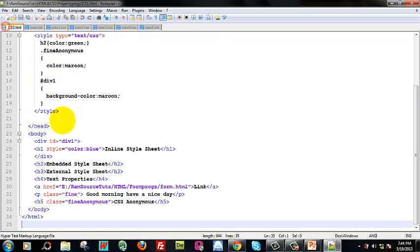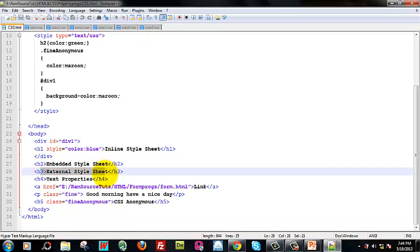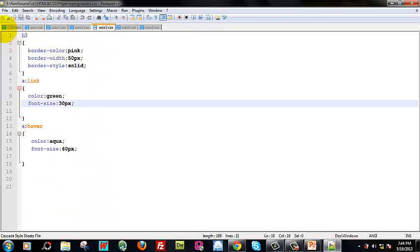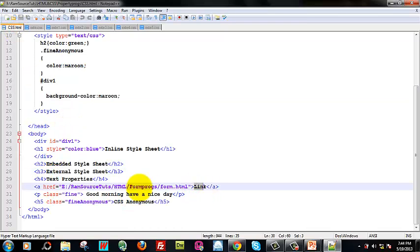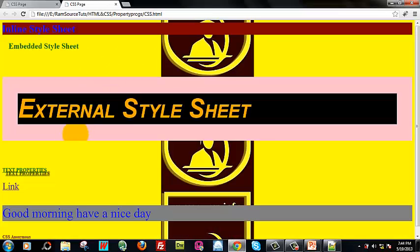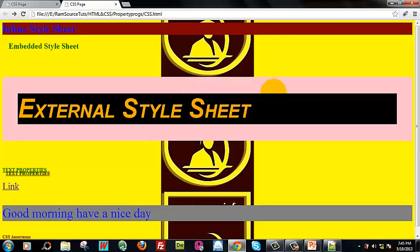Now, H3 tag — external style sheet. You can see the border color pink, 50 pixels. You can see the link. We are specific to the link. Now if we click on the link, it will be rendered on the form extreme page. You can see the parameter of the font size. You can see the border color is pink, thickness is 50 pixels, solid — this is what you want.